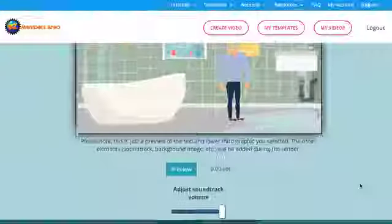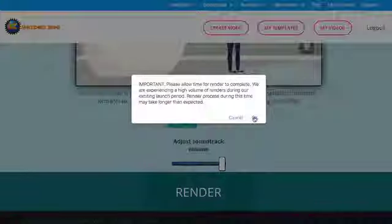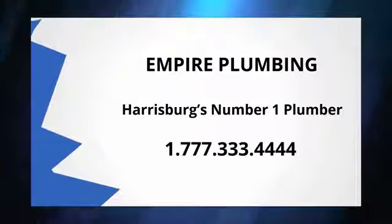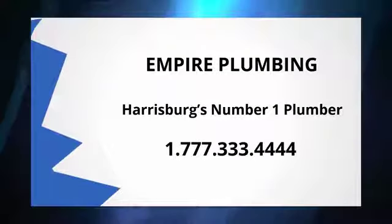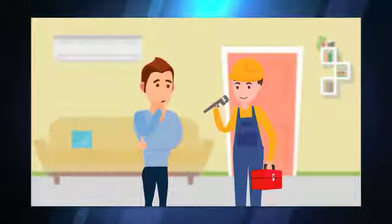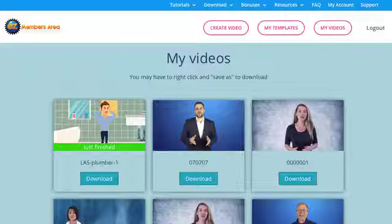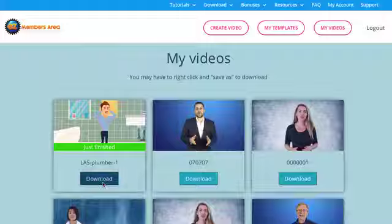Once you have the video all set, you simply click render and our software goes to work. And because our software is cloud-based, when the video renders, it won't tie up your computer resources. Our rendering is super fast — it's typically done in about three minutes. Once the video is done, you simply download it to your computer. Now it's all ready to sell to a small business owner.